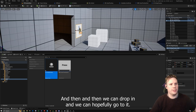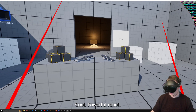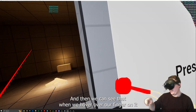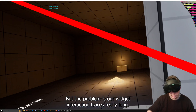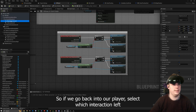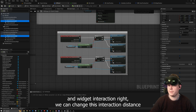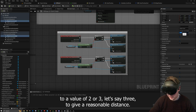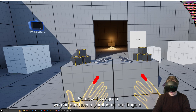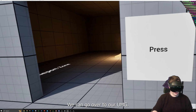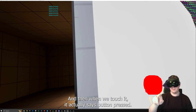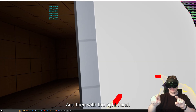We drop it in, hop in, teleport over to it, and we can see that when we hover our finger over it, it actually says 'Pressed' — which is super cool. But the problem is our widget interaction tracers are really long, so we go back into our player, select Widget Interaction Left and Right, and change the interaction distance to a value of two or three — let's say three — to give a reasonable distance.